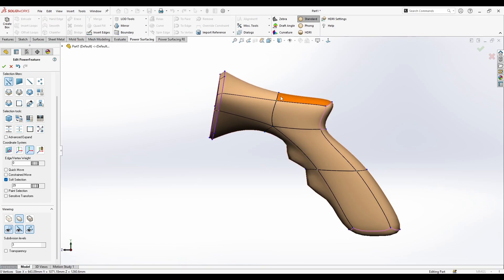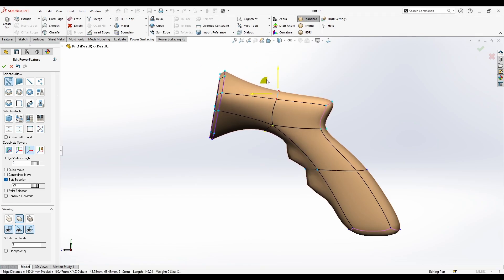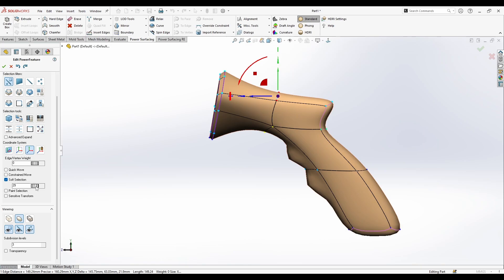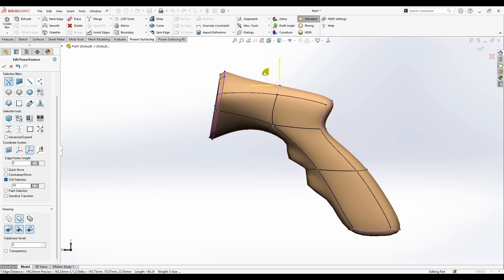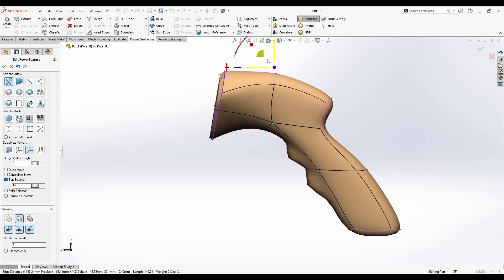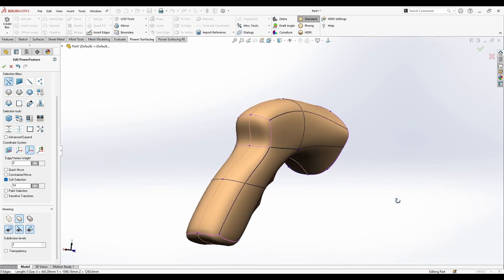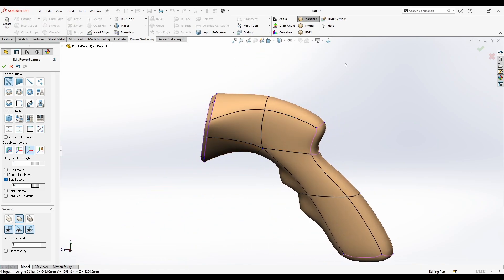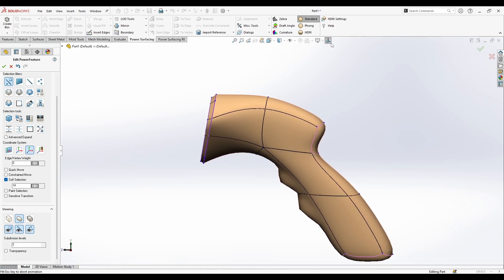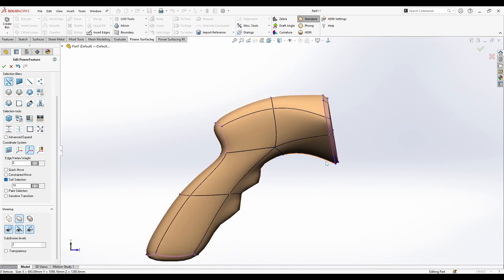Okay now I can also from here maybe add fillet and give it this smooth look.